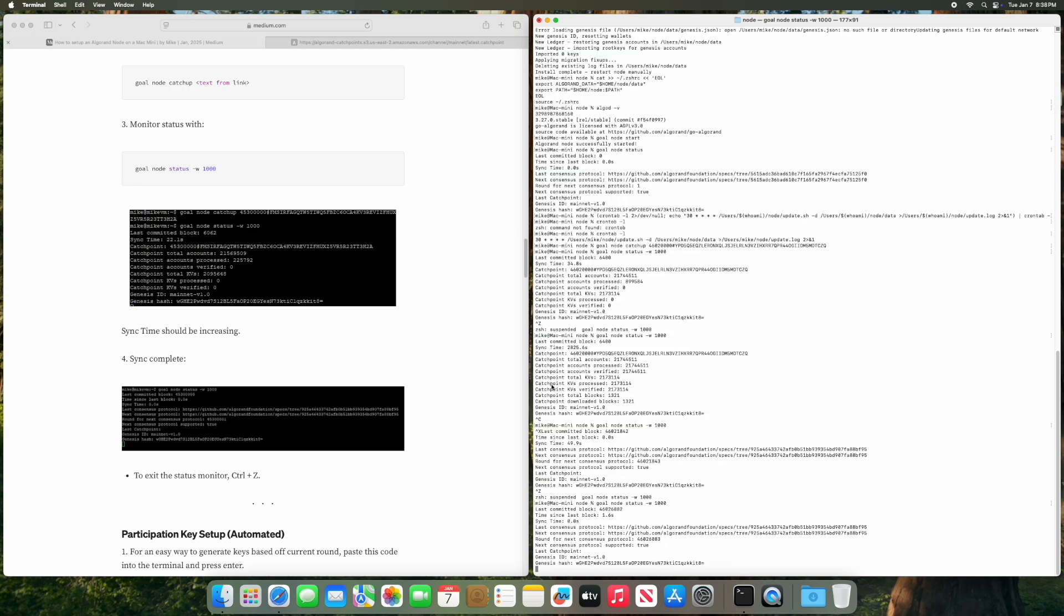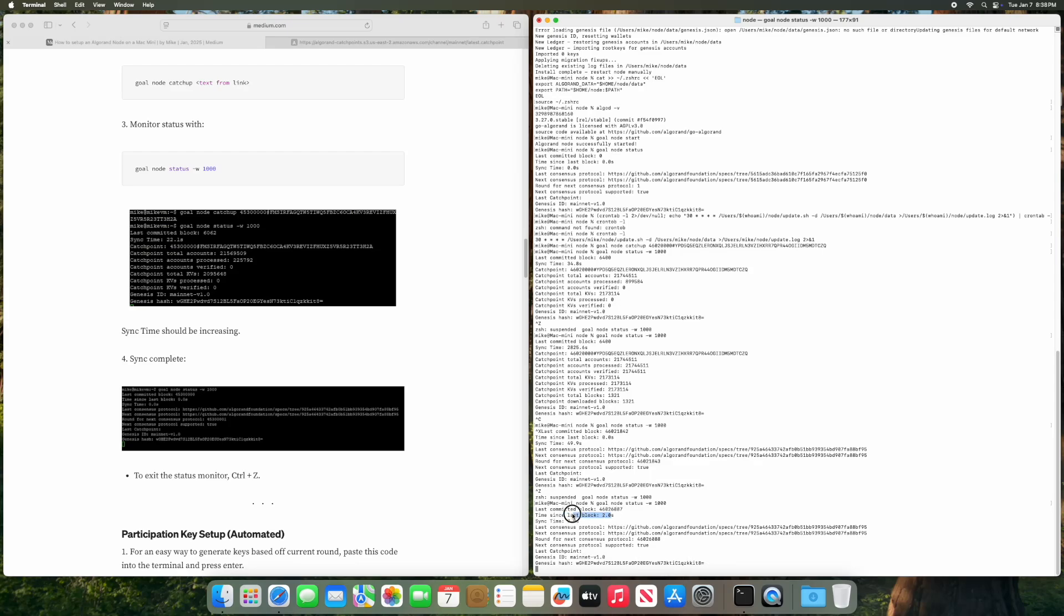All right, so we can tell that the node is synced and that is complete because the time since last block is incrementing but it's also resetting back to zero and the last committed block is incrementing as well.